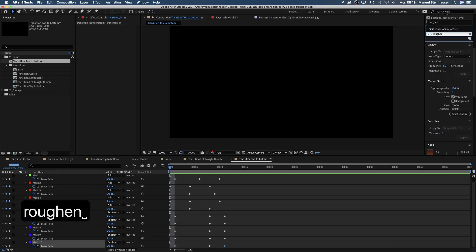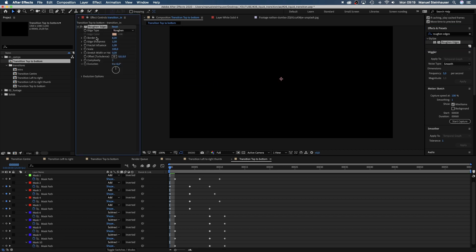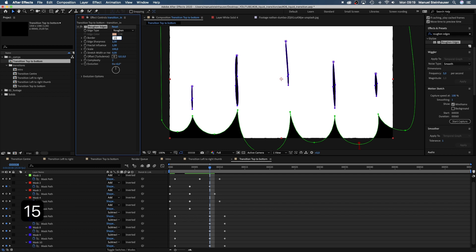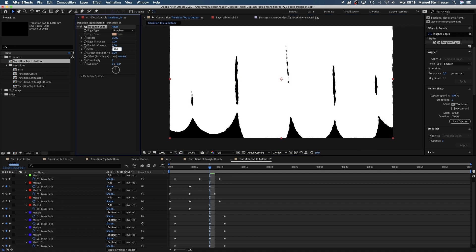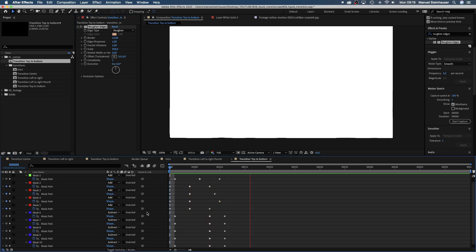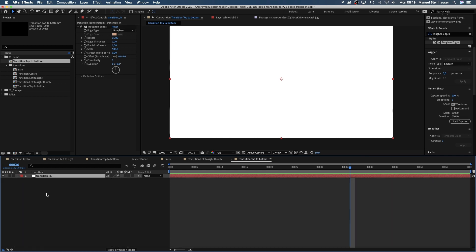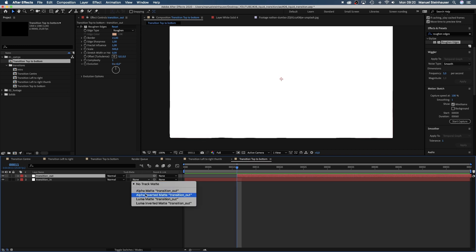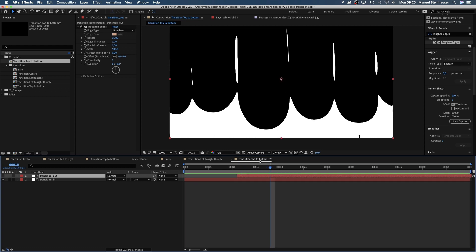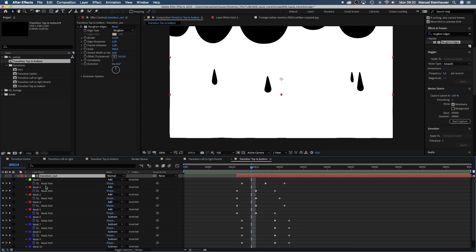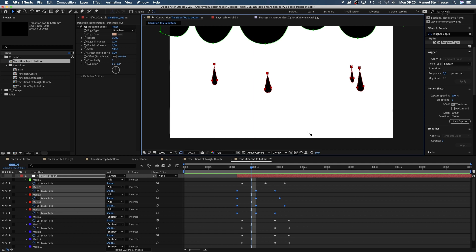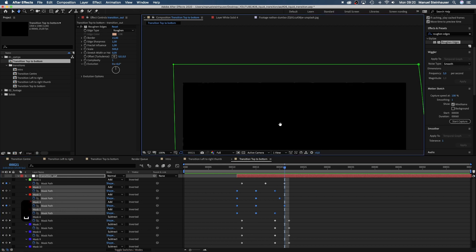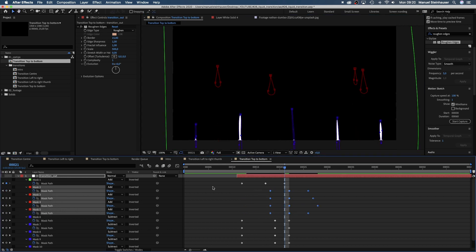To add even more detail and liquid feel, we add the Roughened Edges effect. Set the border to 15, crank up the scale to 500, reduce complexity to 1. That's it — first half of the transition is done. Now we simply duplicate the solid by pressing Command D, rename it Transition Out and move it to 11 frames in the timeline. Then we go into the track matte menu and change it to Alpha Inverted Matte. The Transition Out solid is basically subtracted from the shape below — that's how we simply make the shape disappear again. Let's move these small drops to the right; they need to move last now. And we need to subtract them as well.